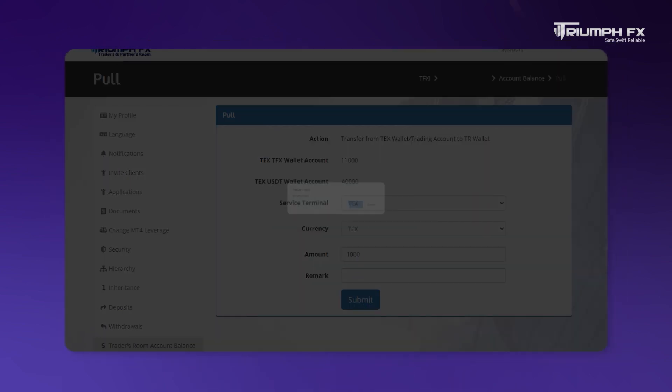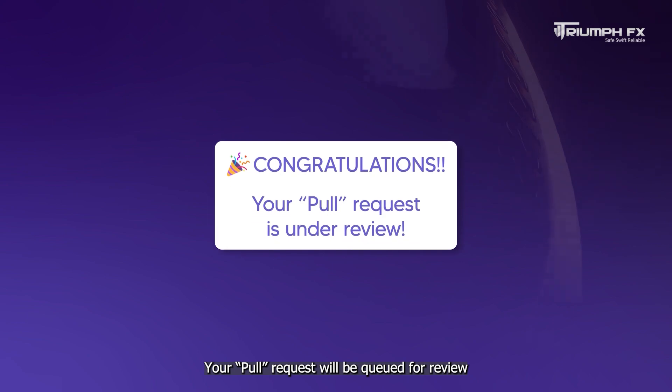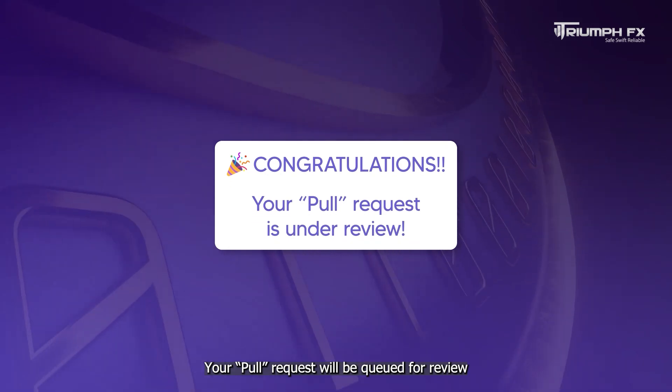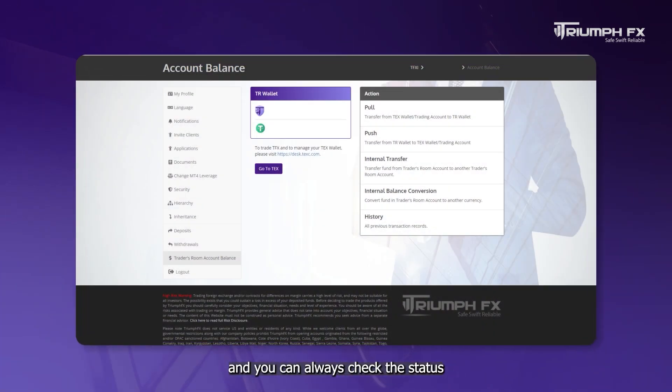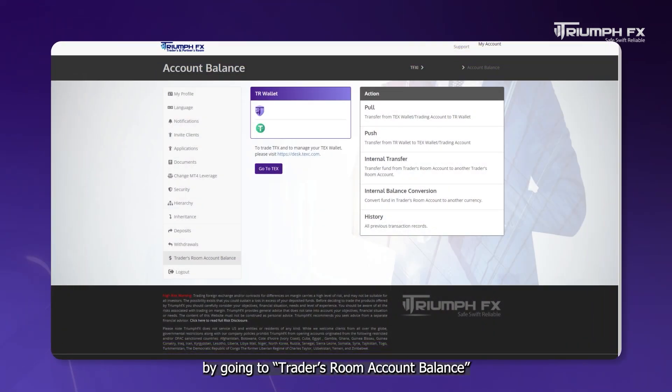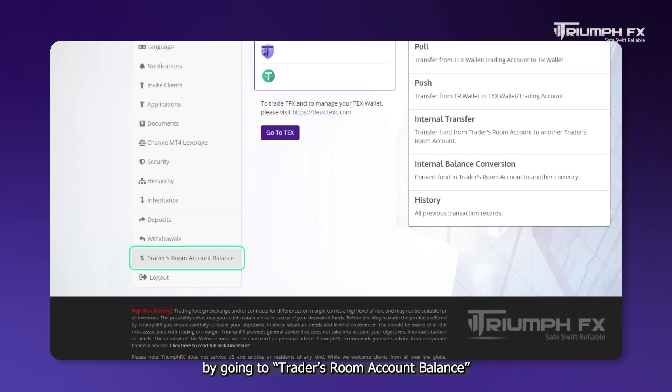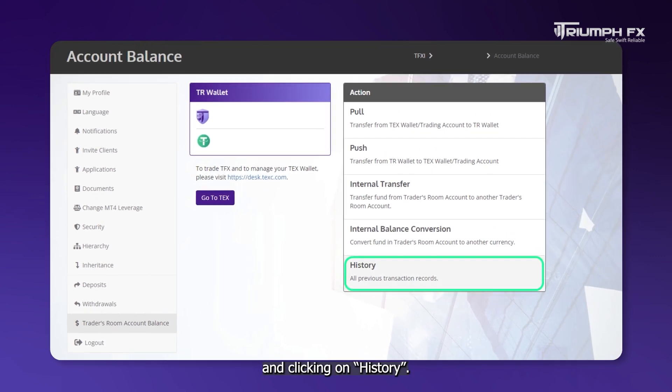And that's it! Your pull request will be queued for review, and you can always check the status by going to Traders Room Account Balance and clicking on History.